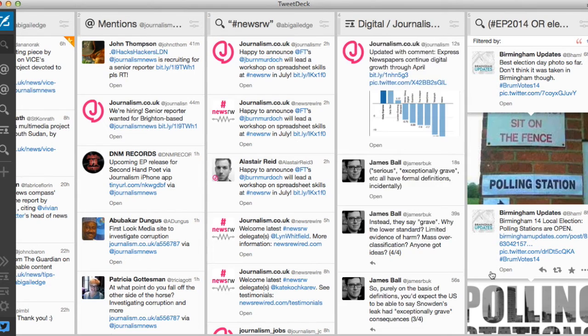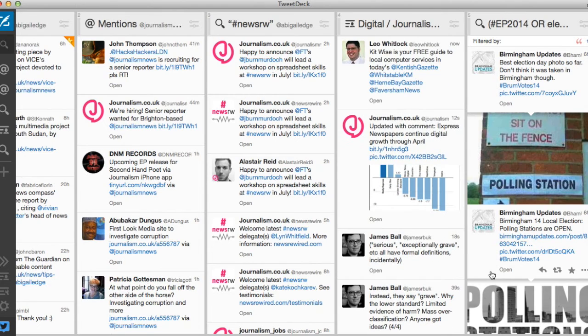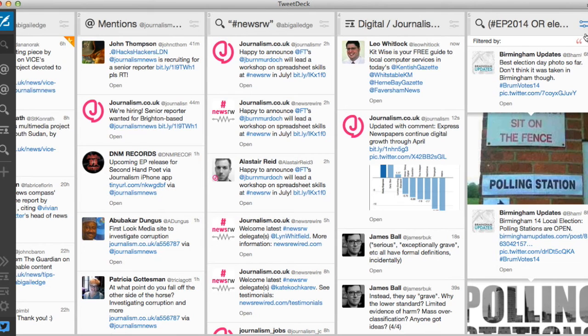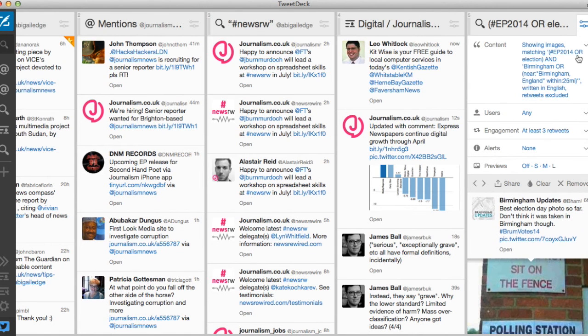If you want TweetDeck to send you an alert when the column is updated which is particularly useful for monitoring breaking news you can set sounds or pop-ups under the alerts tab here.